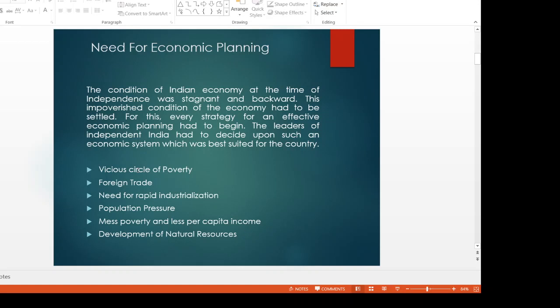The vicious circle of poverty means low income, low saving, low investment, and low capital formation. We need a very good economic system — the economic system that we need to take care of the country. Foreign trade is linked to internal economic growth.